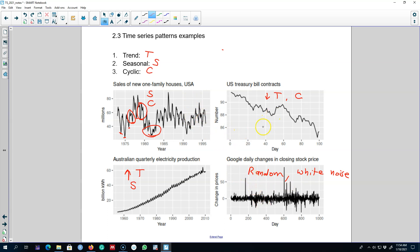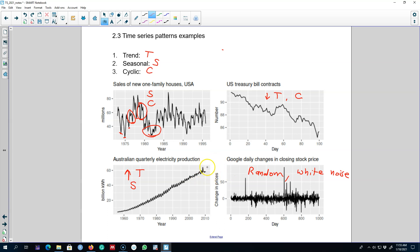Now we can use this information to build our model and we can assume that the trend component or the seasonal component is going to keep repeating itself in the future. Hence we can use that information and forecast.